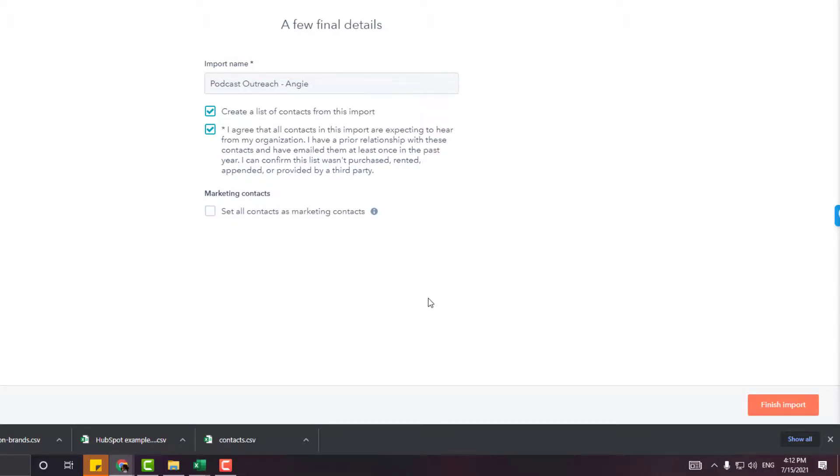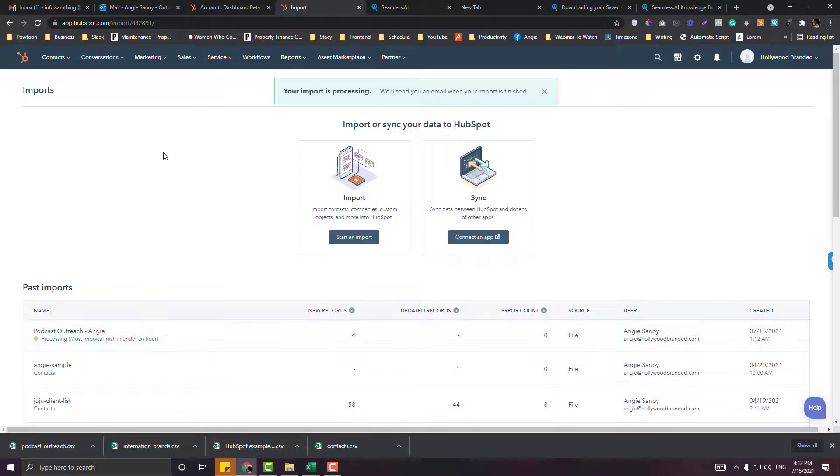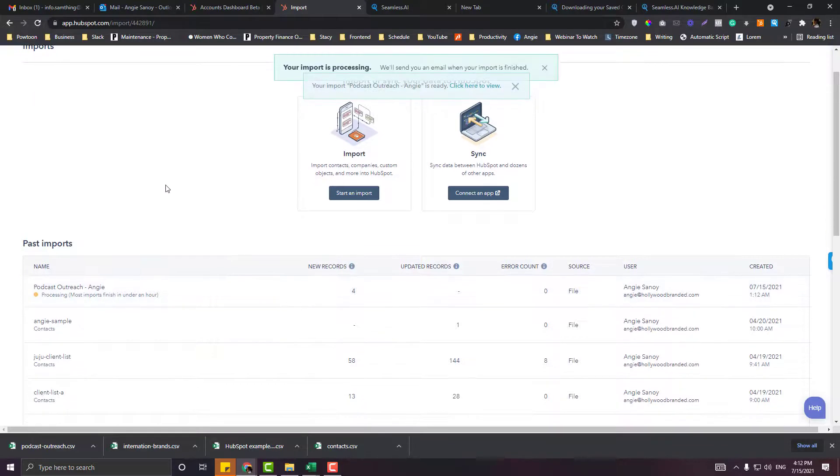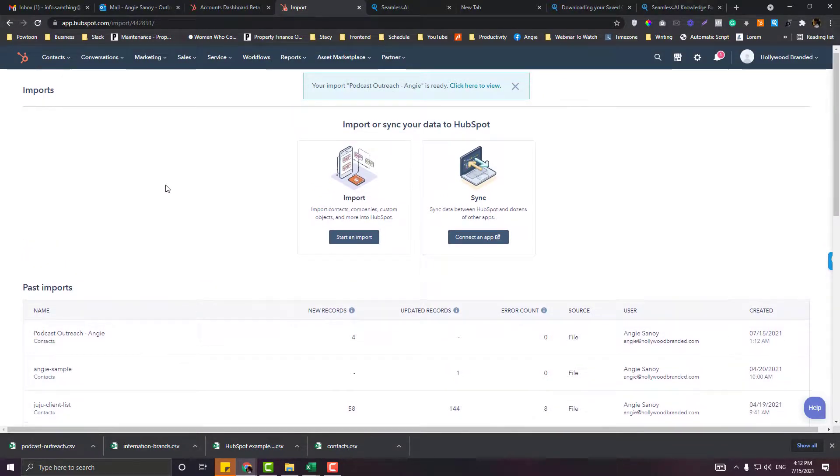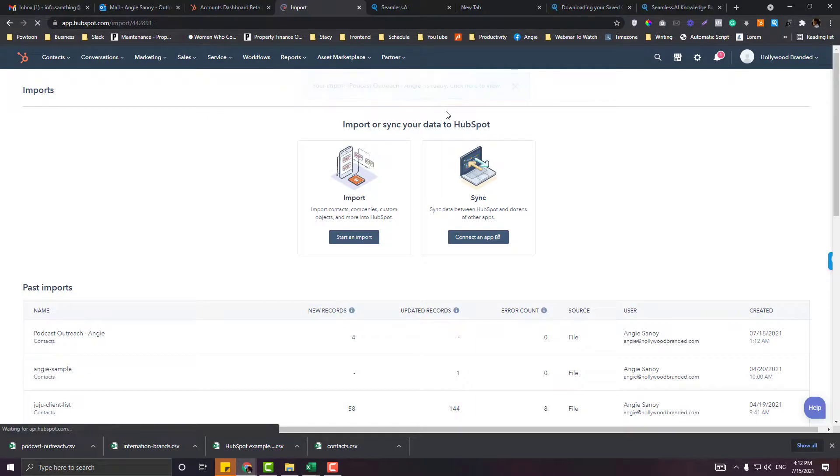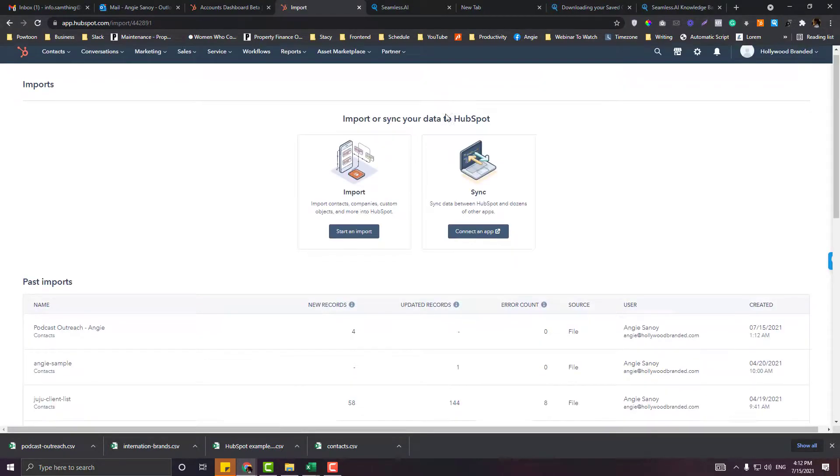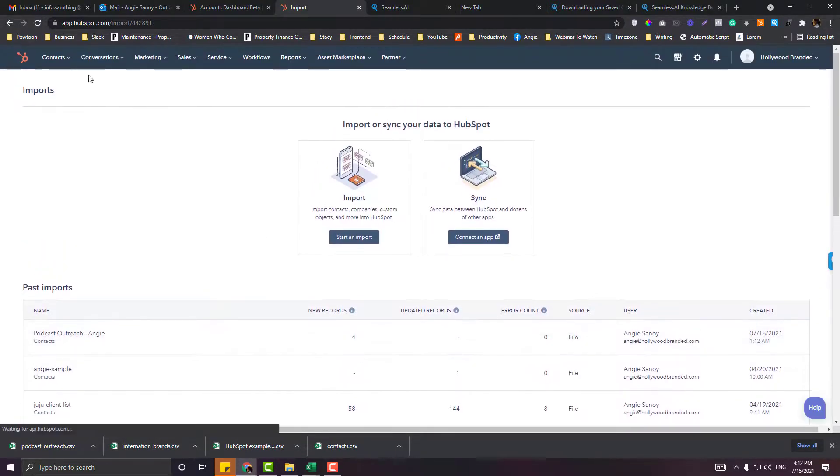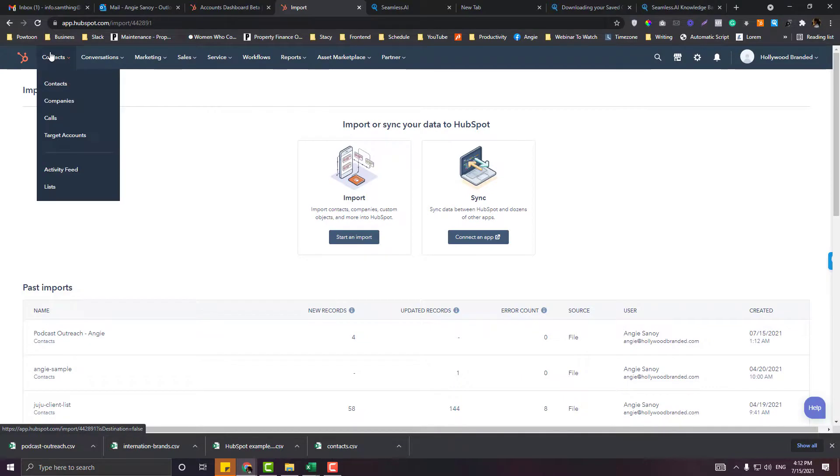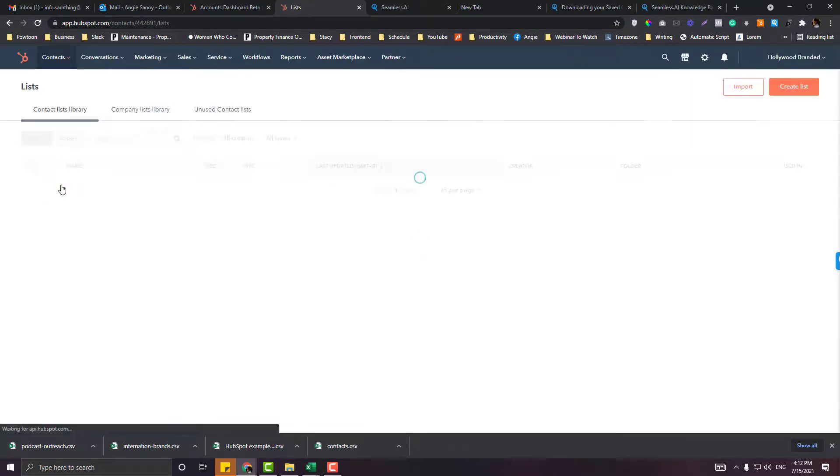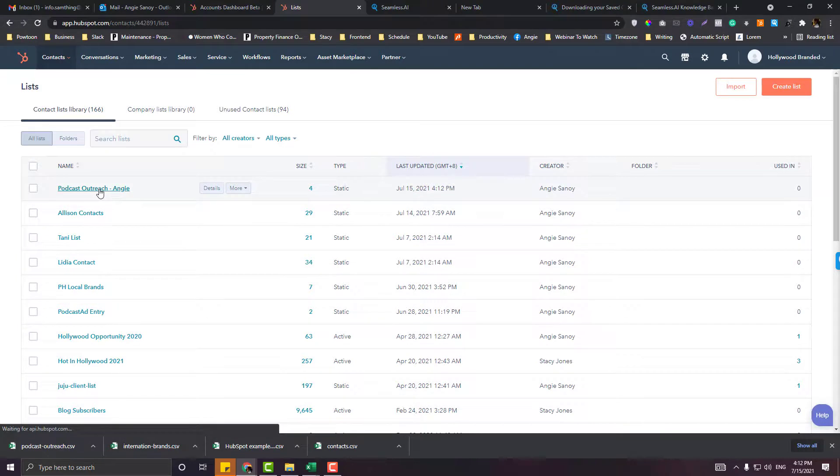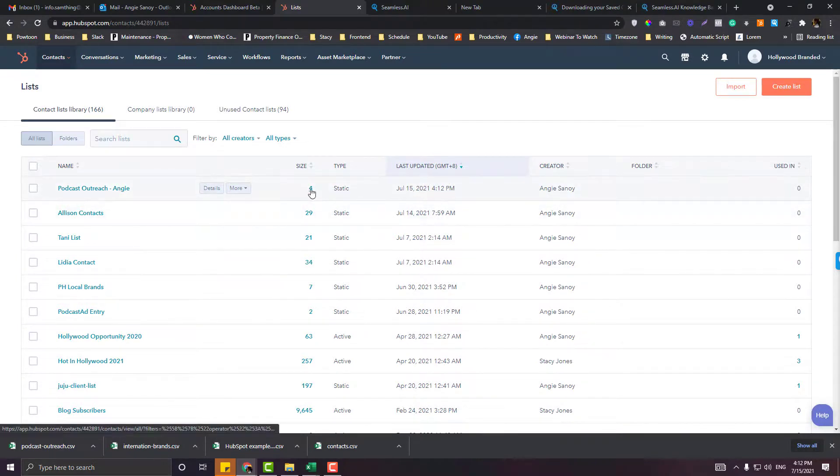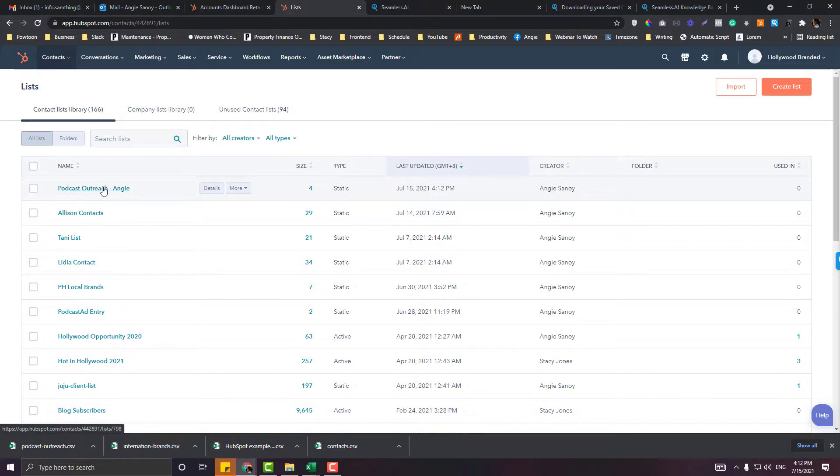Click View here. It's already imported. Now go back to Contacts and then Lists, and you should be able to see your list here. Right now I have four contacts under Podcast Outreach list.